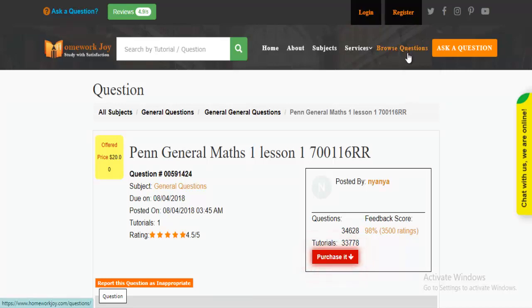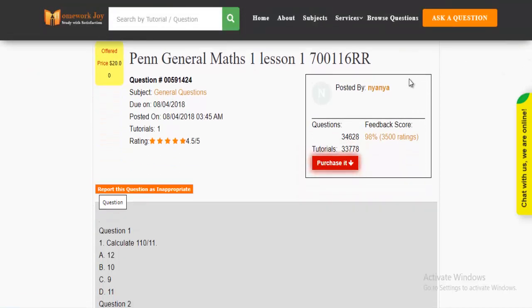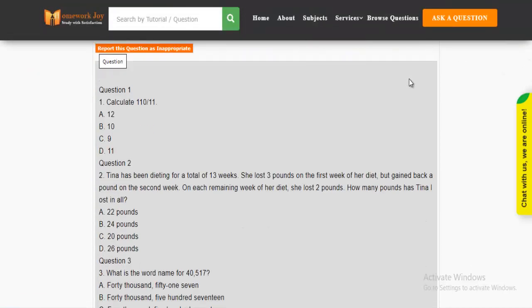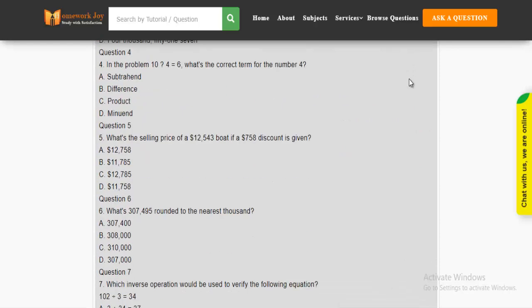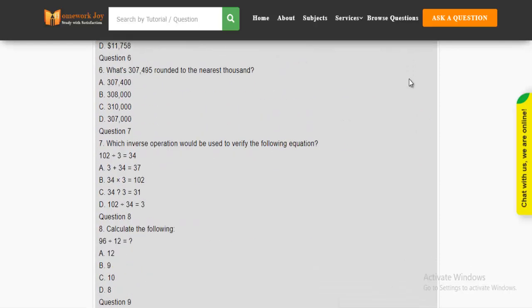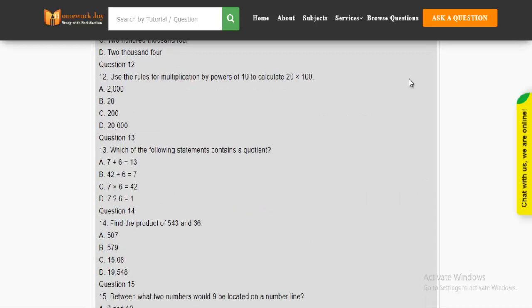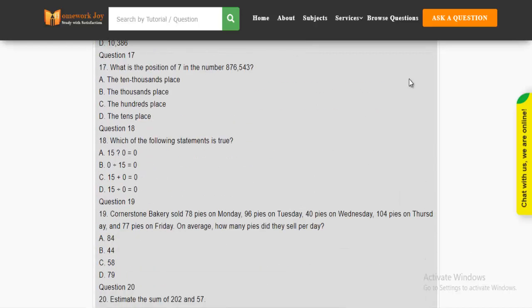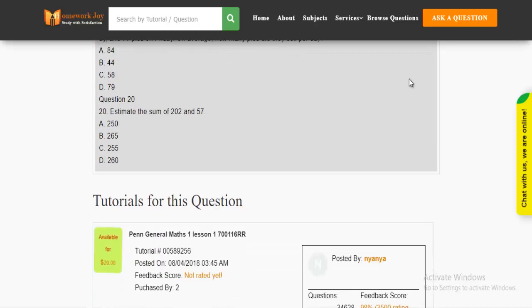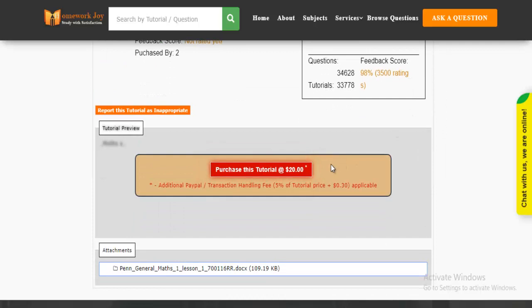Click Browse Questions and get multiple results to choose from. Preview the questions and then press Purchase this tutorial to get access to the whole solution.